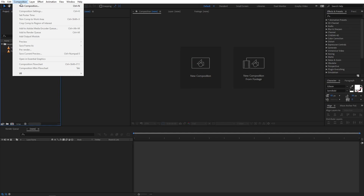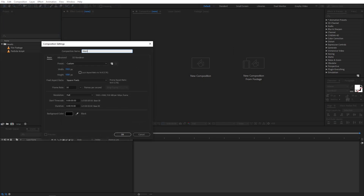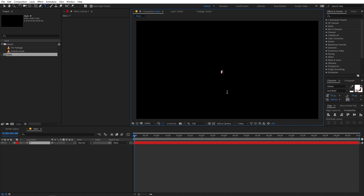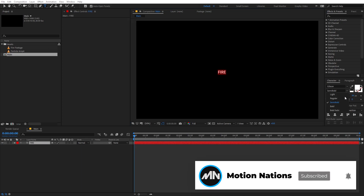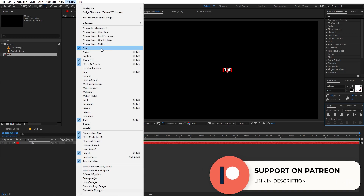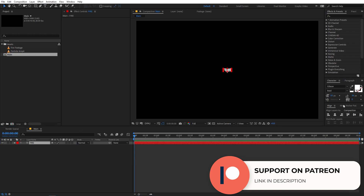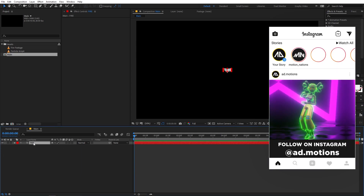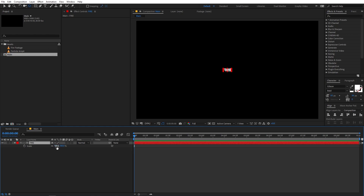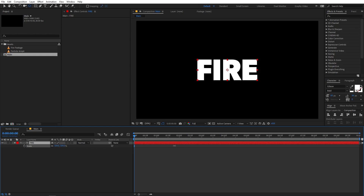First we are going to create a new composition. Go to Composition > New Comp, call it 'main', set width and height to 1920 by 1080, frame rate to 30 fps, and duration to 10 seconds, then click OK. Now select the text tool, choose whatever font you want — I'm going to choose Gibson — click anywhere and type your text. I'm simply going to type 'fire'. Set it to bold and align it in the center. Also move the anchor point to the center by holding Control and double-clicking the Pan Anchor tool.